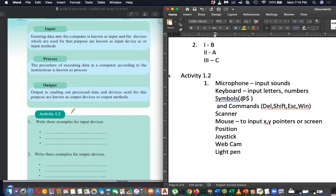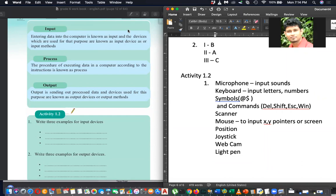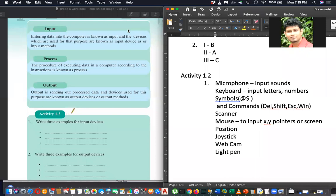A student asked: what is the meaning of 'commands'? A command is when you ask the computer to do something. For example, Delete means asking the computer to delete; Shift asks the computer to use some extra functionality; Escape asks the computer to exit; and the Windows key asks the computer to display the Windows menu. When you ask the computer to do something, that is called a command.